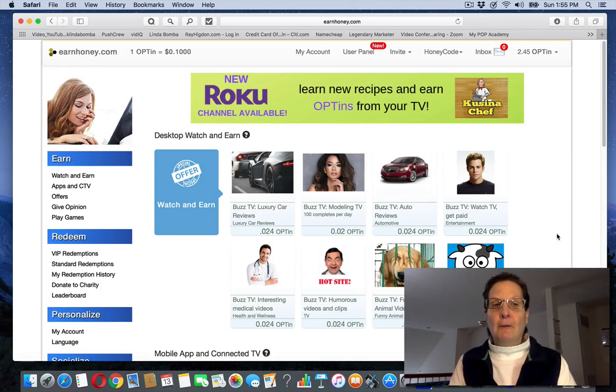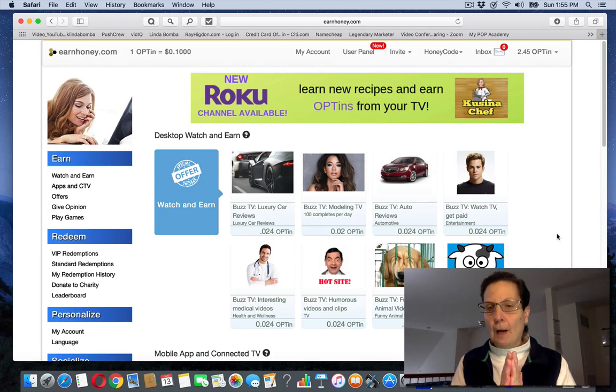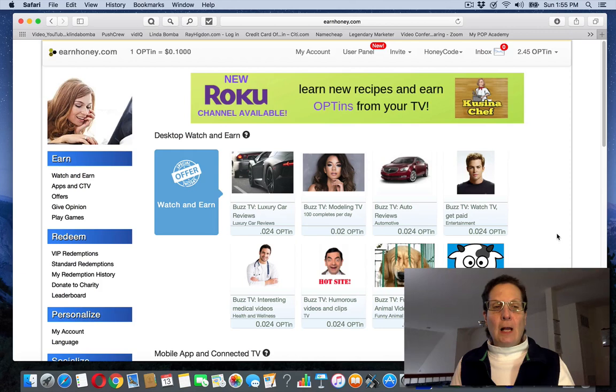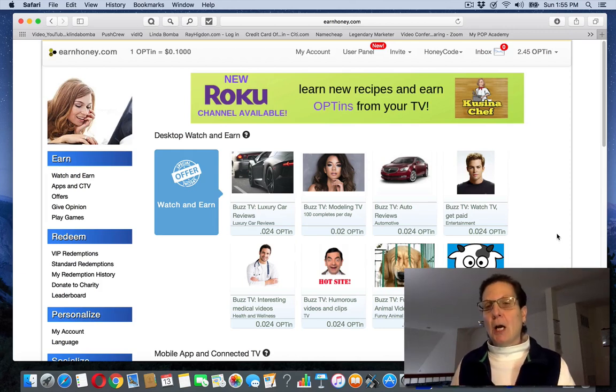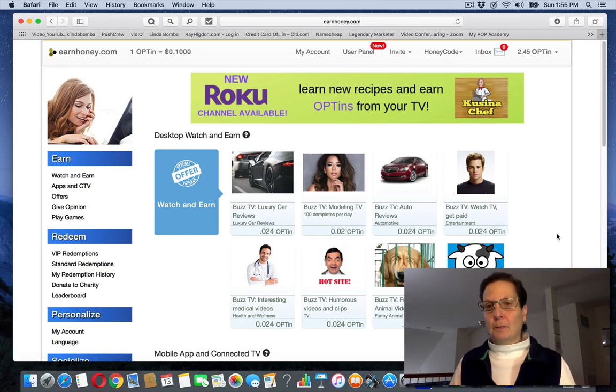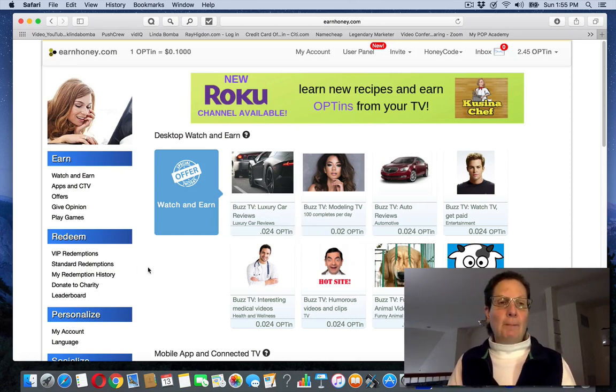This site also, if you refer people to it, they'll pay you for that too. This is not how I make money. You're going to be exchanging time for money and they'll pay you a little bit for watching videos.